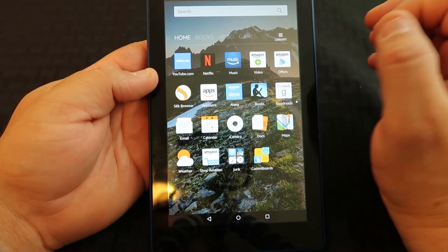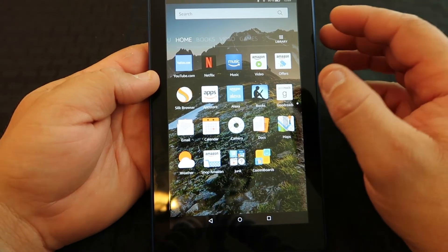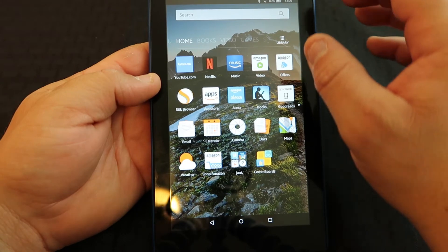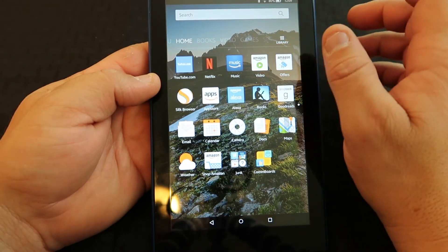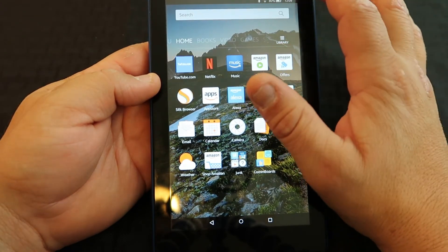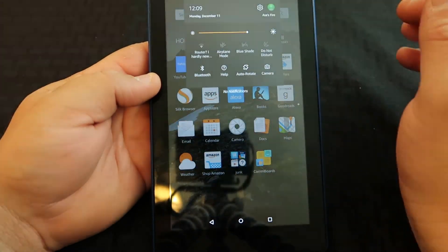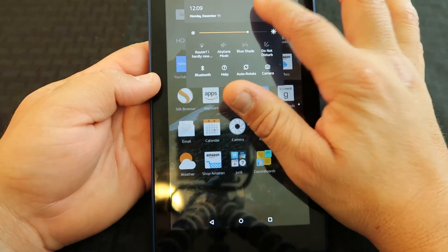Now that we've sent that file over to ourselves, we're going to get the Kindle Fire 7 ready to accept that file. The first thing you're going to do is go into Settings.